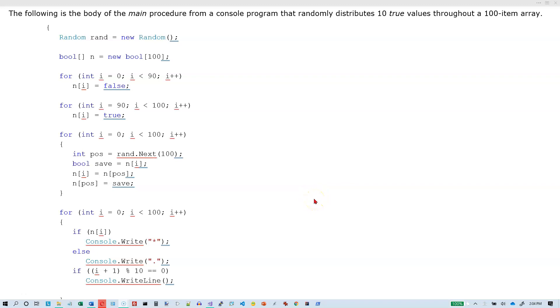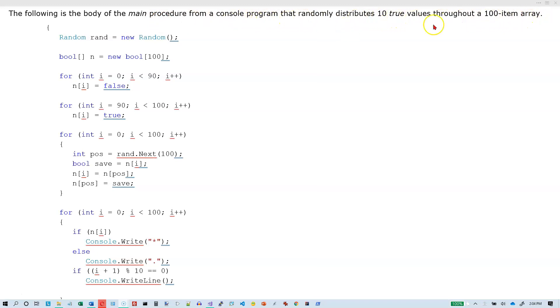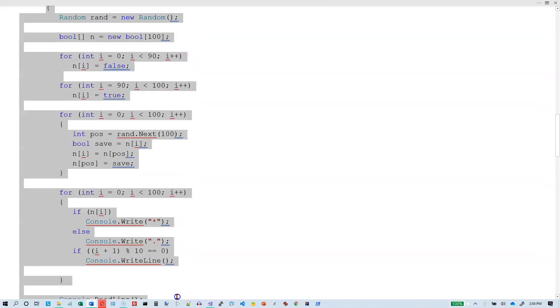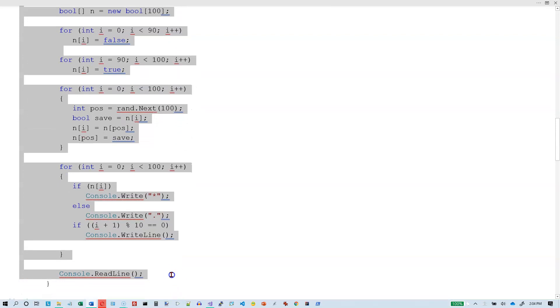Okay, this is our second Minesweeper video. Now we're actually going to start doing something in the program. This is from our notes and it says this is the body of the main procedure from a console program that randomly distributes 10 true values throughout a 100 item array. I think what we can do is this doesn't necessarily have to be in a console program. I think we could just as easily put this in a MonoGame program.